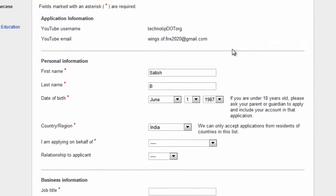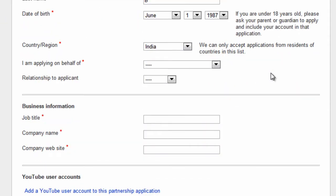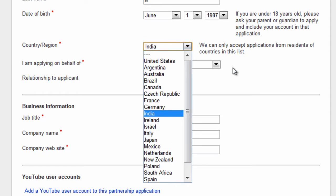YouTube username and email ID are taken by default. Enter your name: first name, middle name.